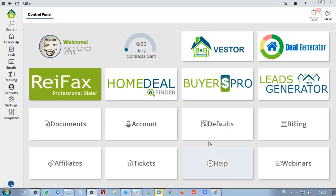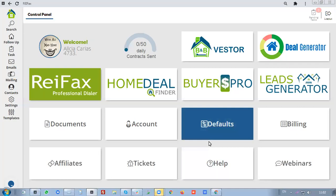Today we're going to talk about BNB Vestor. BNB Vestor is actually a separate application — we do sell it on its own — but all our ReFX subscribers have complete access to BNB Vestor completely free.